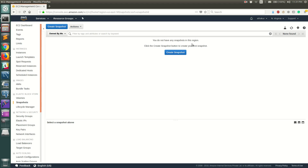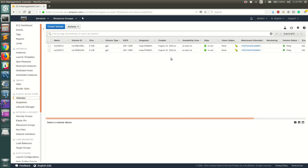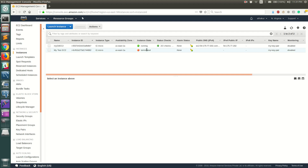If you try to delete those snapshots before deregistering the AMI, AWS will throw you an error. Now, let's go back to Volumes and you can see the two volumes are gone. This is because the EC2 instance is now terminated and both volumes were set to Delete on Termination, so when we terminated the EC2 instance those volumes got deleted as well.